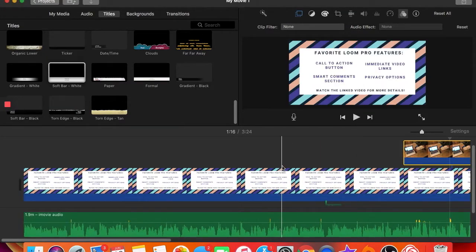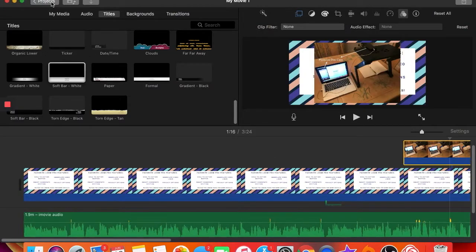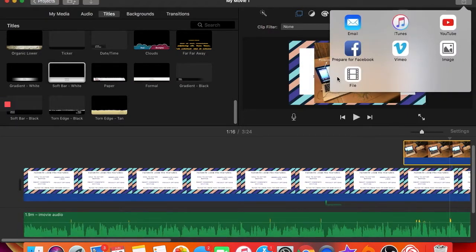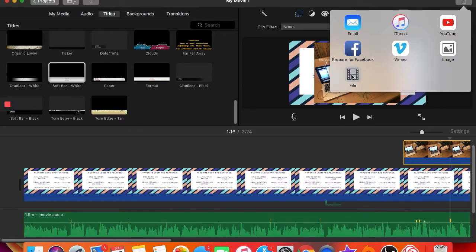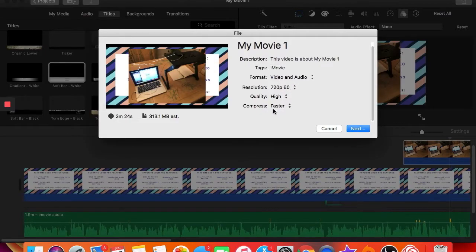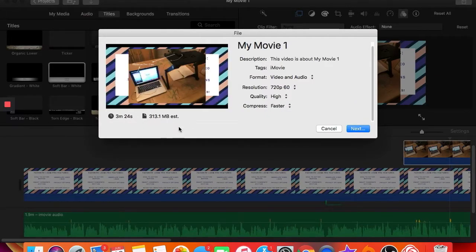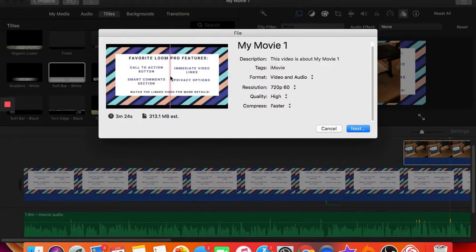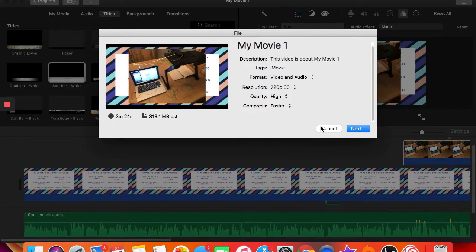Once you have everything curated, you can go back to Projects to save with a title, or use the Share button on the right to export it as a video file. You can give it a name, add a description, and choose the resolution, quality, and compression — I usually do high quality and compress faster, though 'Better Quality' is also an option. Keep in mind that PNG images create very large files; JPEGs would be smaller, though PNGs are sharper.